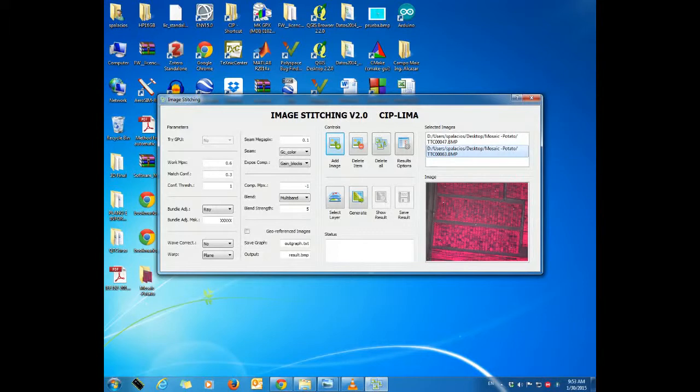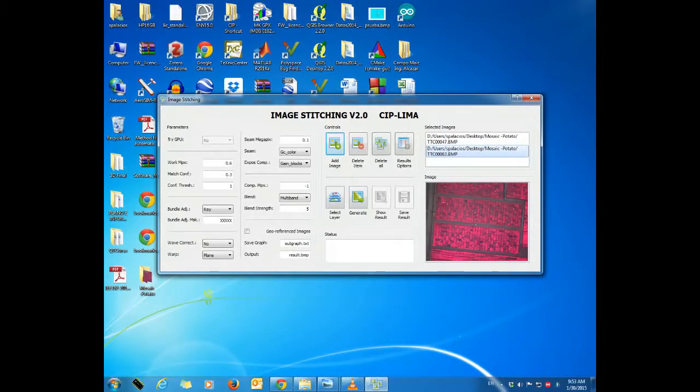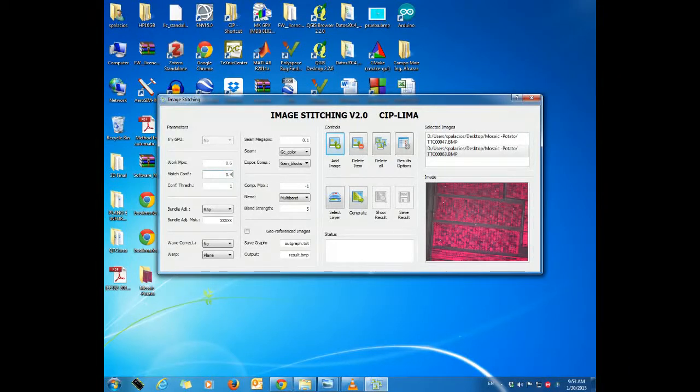Now let us set the matchconf parameter to 0.4. This parameter corresponds to the ratio of match features between images. We also need to set the confthress parameter, which is the threshold for a specific confidence value, in this case 0.5.